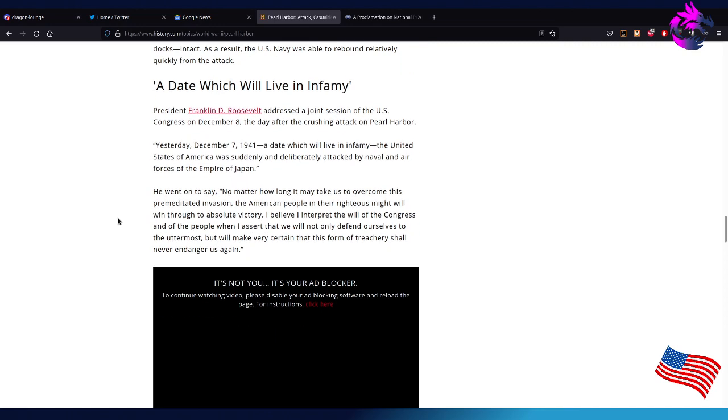President Franklin D. Roosevelt addressed the joint session of U.S. Congress on December 8th, the day after the crushing attack on Pearl Harbor. Yesterday, December 7th, 1941, a day we'll live in infamy, the United States of America was suddenly and deliberately attacked by naval and air forces of the Empire of Japan.